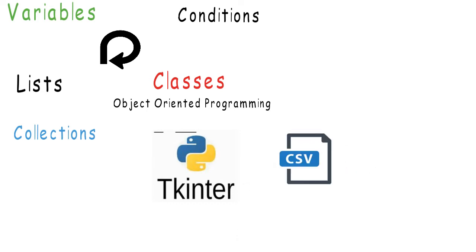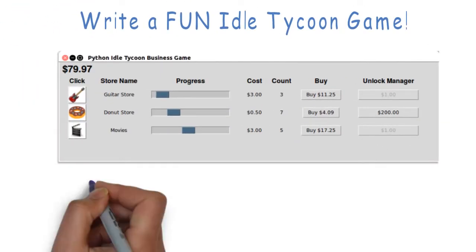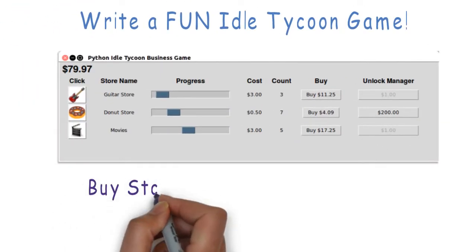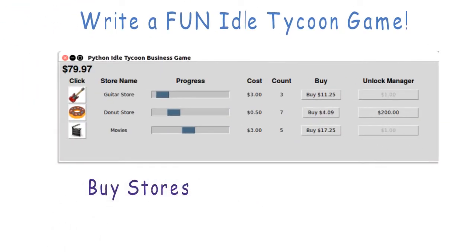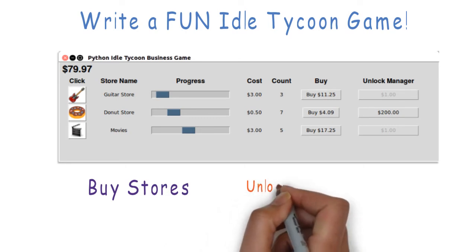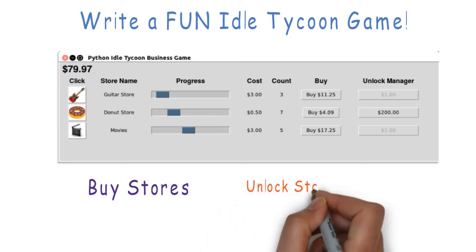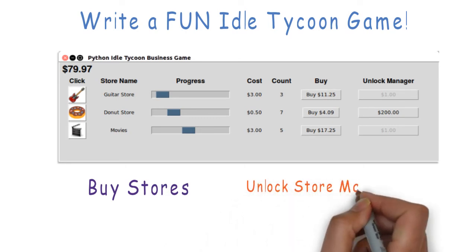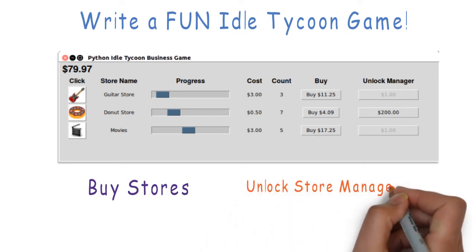In the game you make, you will be able to buy stores of different types, set different costs for stores, and unlock managers to automate income from the stores in your game.